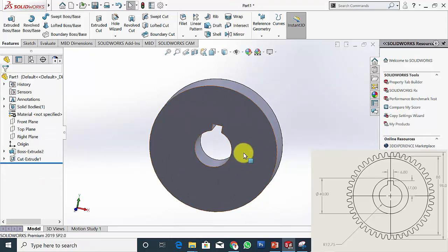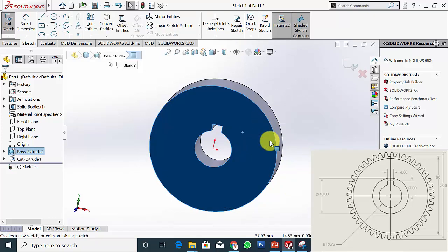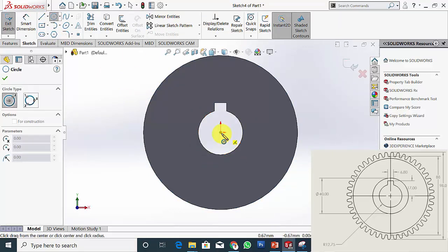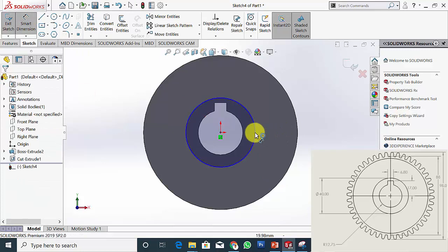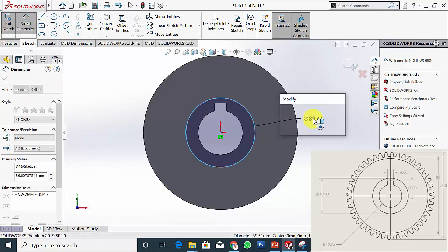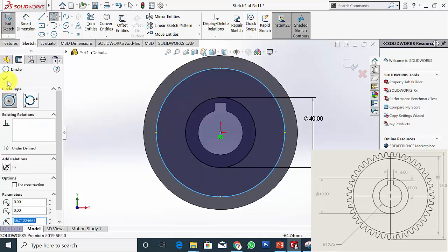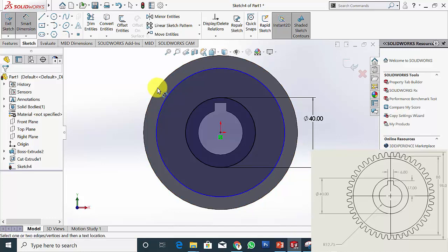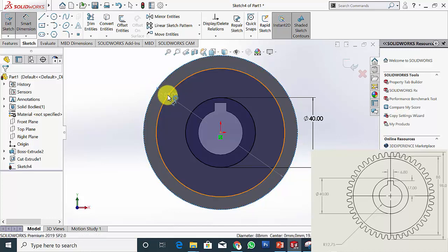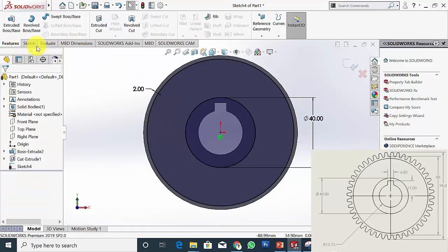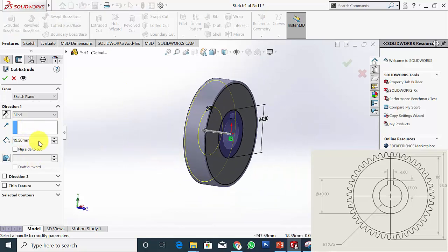Next I am going to create the profile. Click Sketch and draw a circle of diameter 40 mm. Then draw another circle — the dimension between the root circle and this circle is 2 mm. Now go to Features, click Extrude Cut and extrude this to a thickness of 5 mm as mentioned in the drawing.